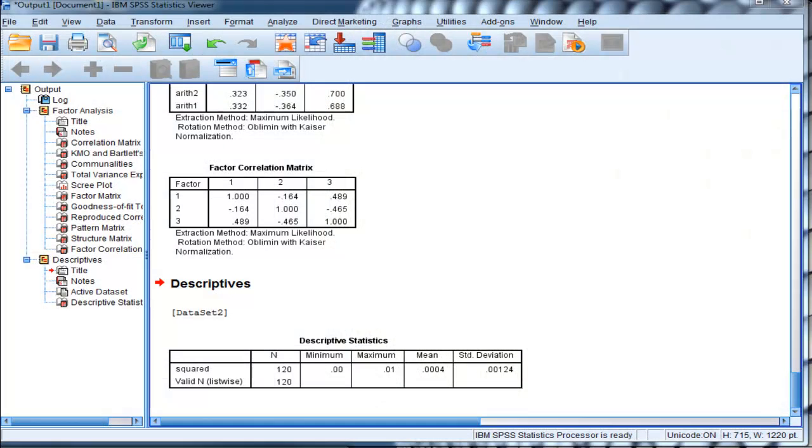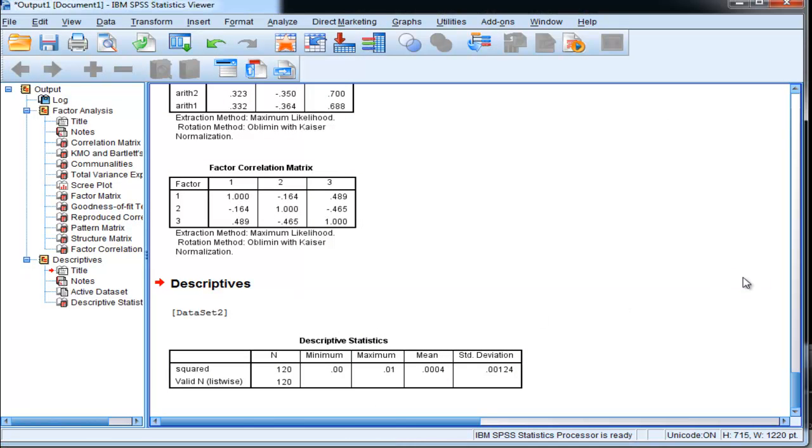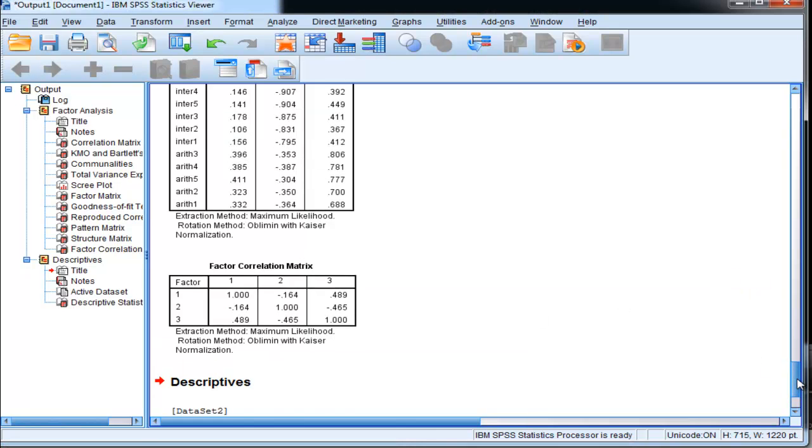But that's not the completion of a partial confirmatory factor analysis. We have one more step to follow, one more step to complete.